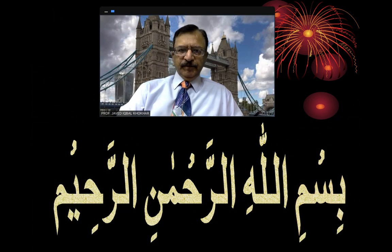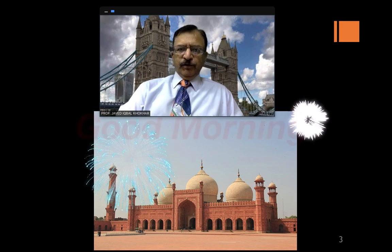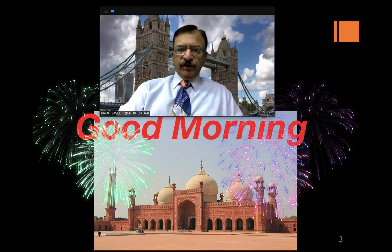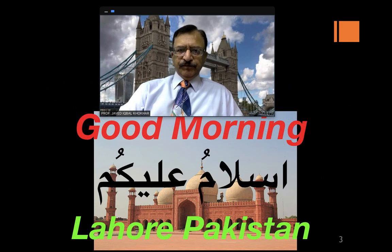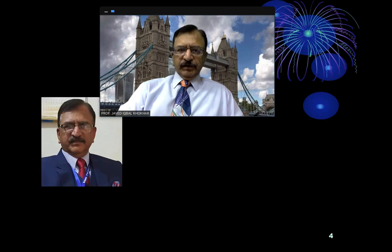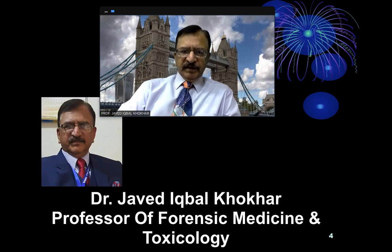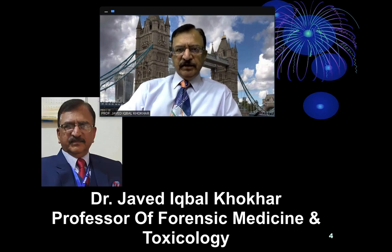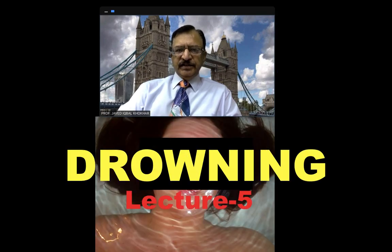Bismillahir Rahmanir Raheem. Good morning from Lahore, Pakistan and Assalamu Alaikum. I am Dr. Javed Iqbal Khokar, Professor of Forensic Medicine and Toxicology. I am discussing Drowning and this is the fifth lecture of this series.